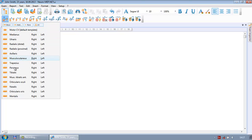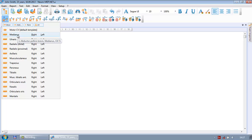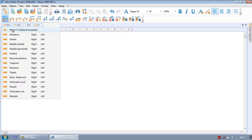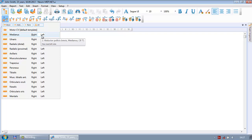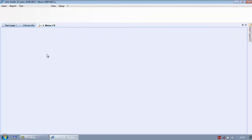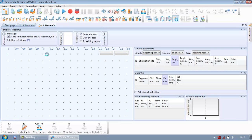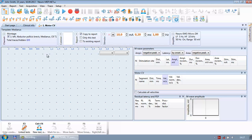You see the list of nerves which can be tested. If you don't see the nerve you need, you can create a new one. We will start with the medianus and we will do the left side, so I move the mouse to medianus and select the side with one click.